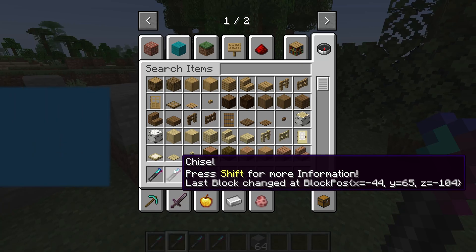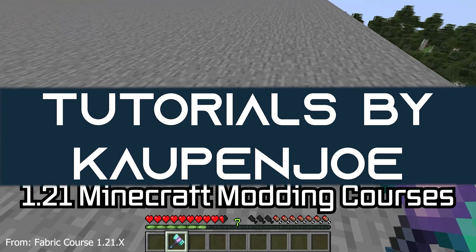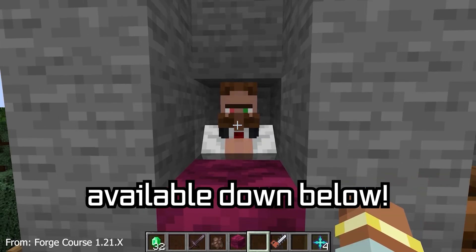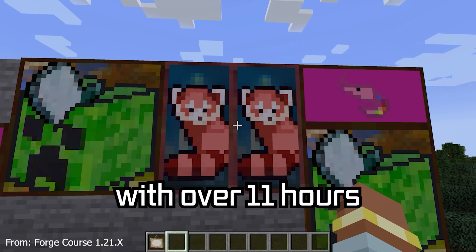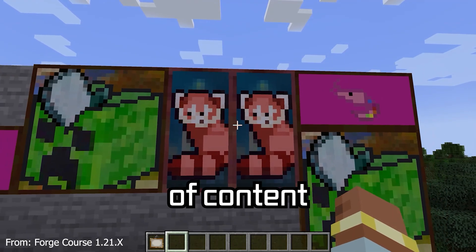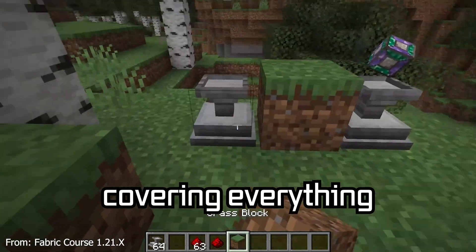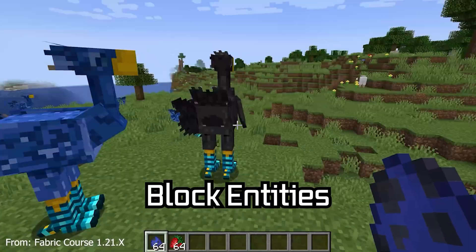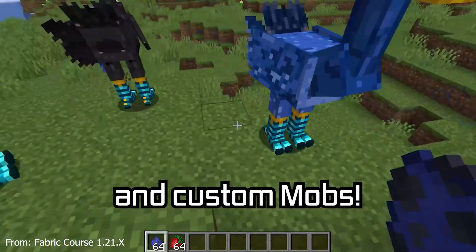Let's talk about data components and item stacks. A Minecraft modding course is available down below, with over 11 hours of content covering everything from the basics all the way to block entities and custom mobs.